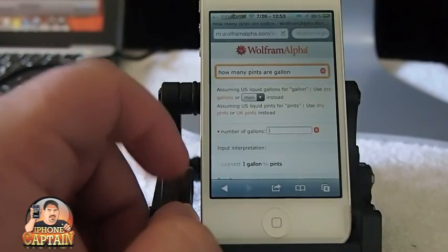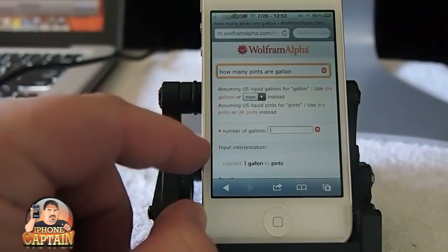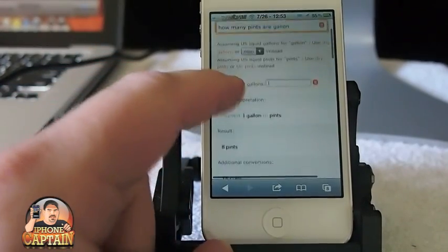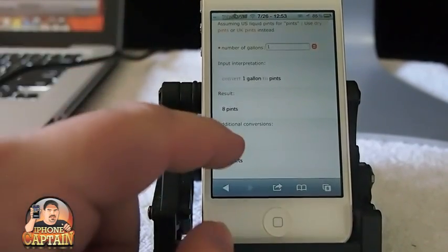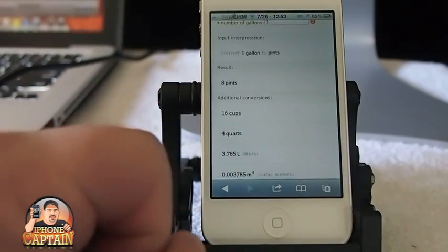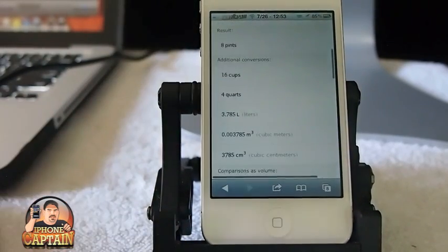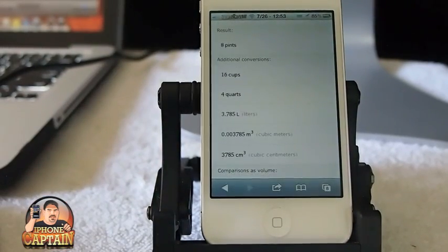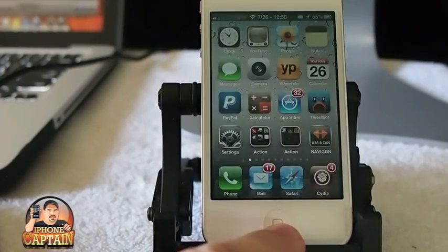I tapped it correctly and you can see it's the Wolfram Alpha result. Right here it gives us the answer: eight pints in a gallon, 16 cups, four quarts — it gives us all the information we need.